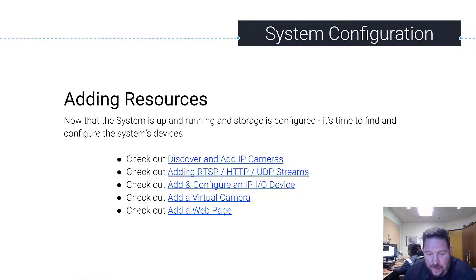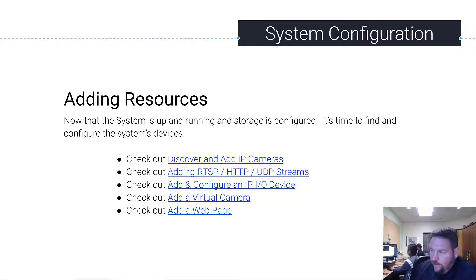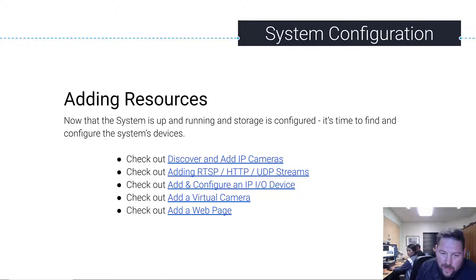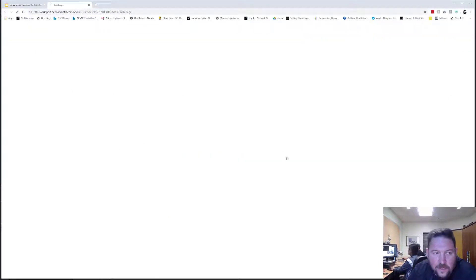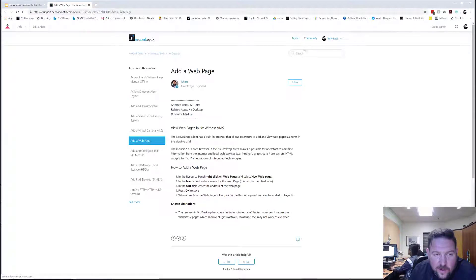All right, so we just figured out adding virtual camera. Now we're going to add a web page. Adding a web page is probably one of the simplest things you can do. There's a support article that tells you how to do it.